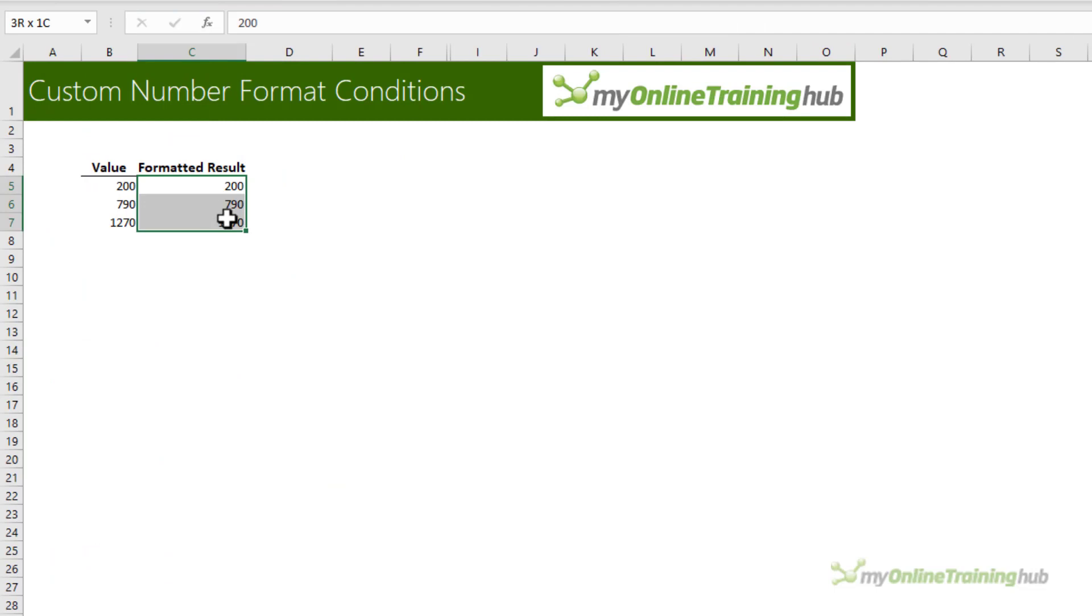In this example I'm going to use conditional custom formats to apply different colors based on a scale. For example, let's say here I want to color code values less than 500 in red, then values less than or equal to a thousand in green and the remaining values in orange.